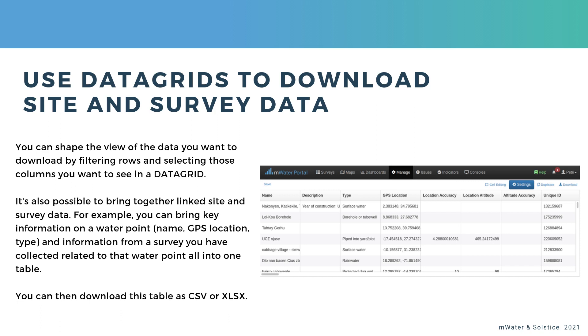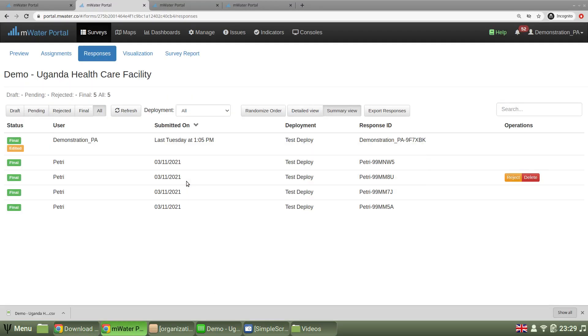water point name, GPS location and type from the site data type, and then any information from the survey that you've collected. You can bring that into one table, and then you can export that into CSV or XLSX. Let's take a look at that.